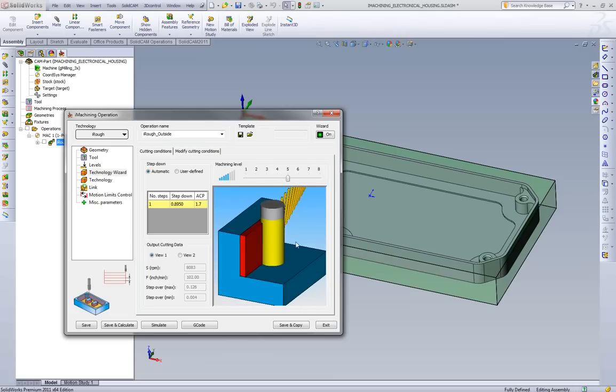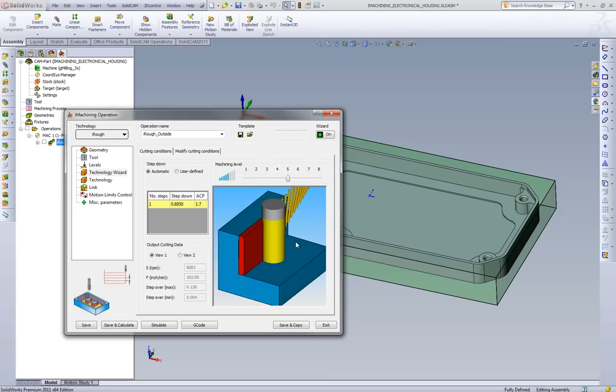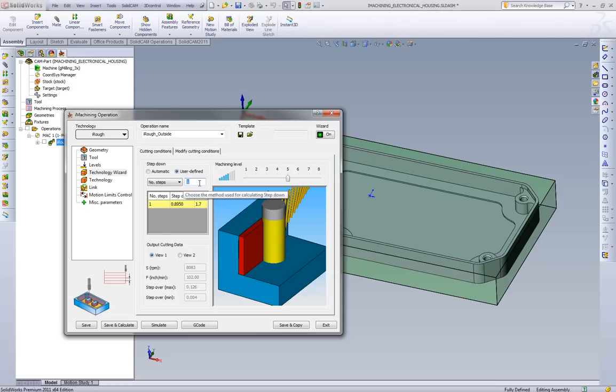Now what's important to note here, as I said before, is this is not an Excel database of feeds and speeds. So let's say, instead of doing this in one cut, which we're doing is 895, let's say we wanted to do two depth of cuts.